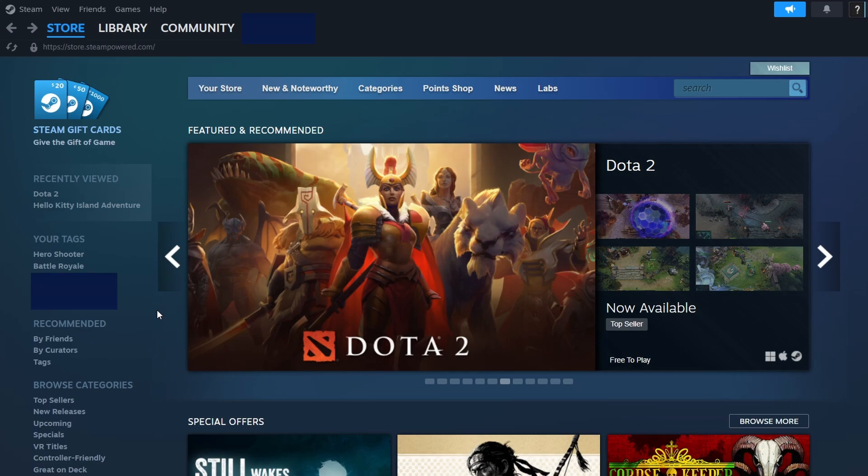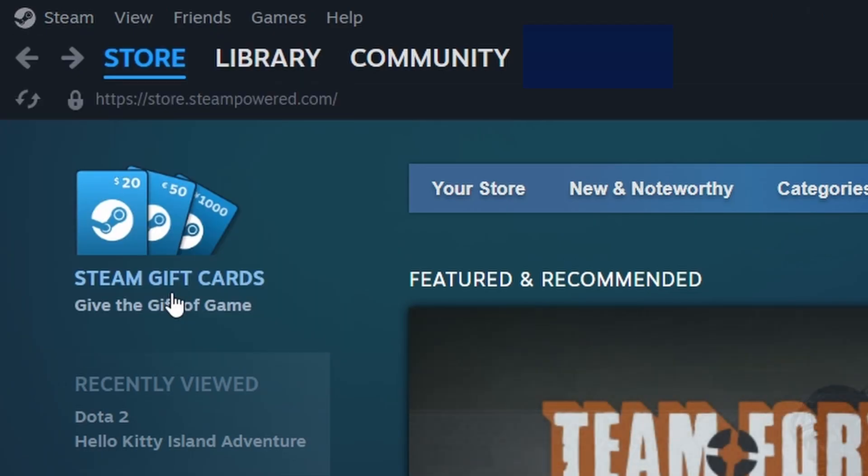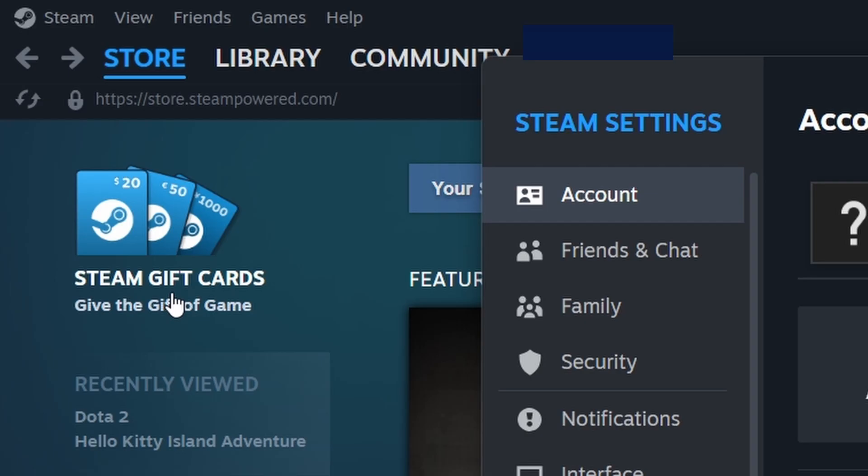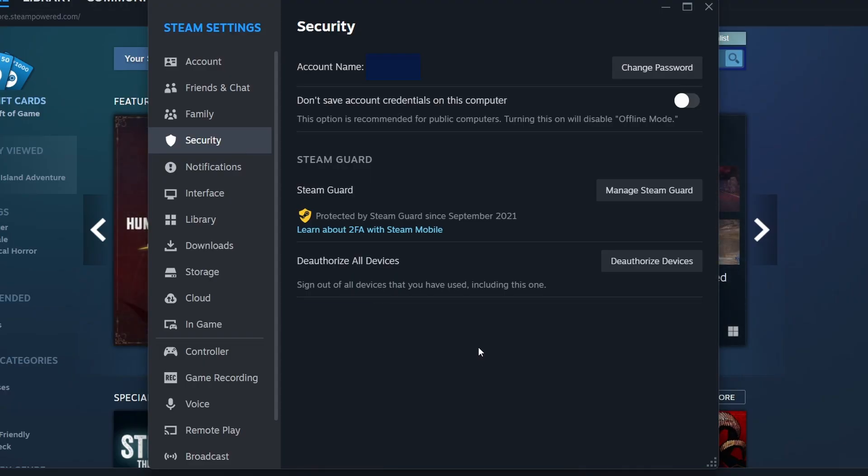To enable Steam Guard, open the Steam client, click on the Steam option in the top-left menu, navigate to Settings, and turn on Steam Guard security. This step ensures that your account remains secure while using the family sharing feature.